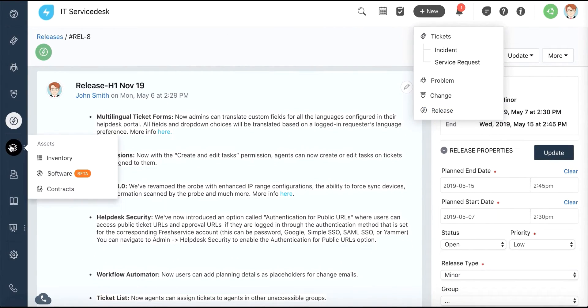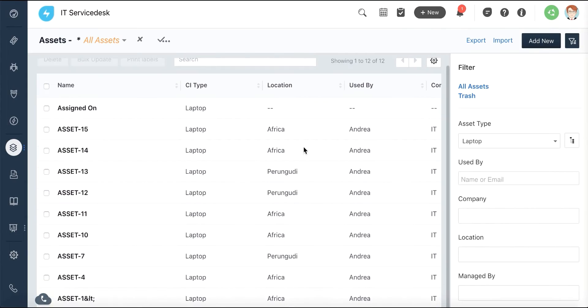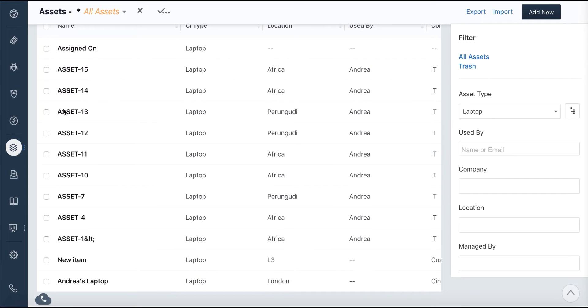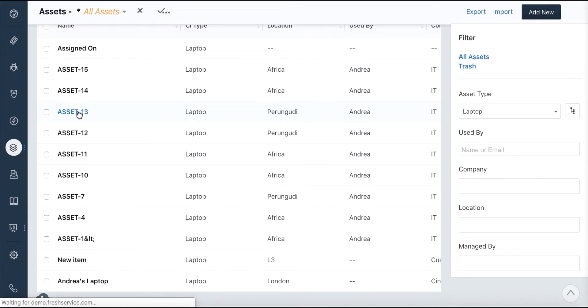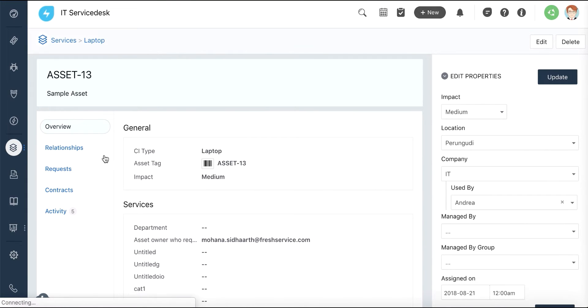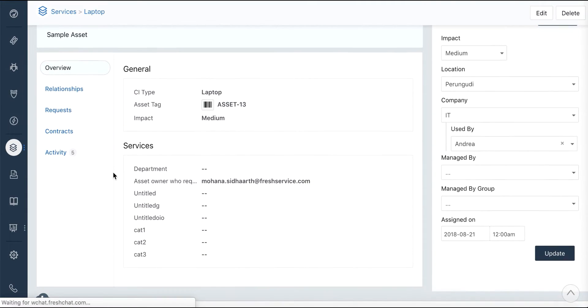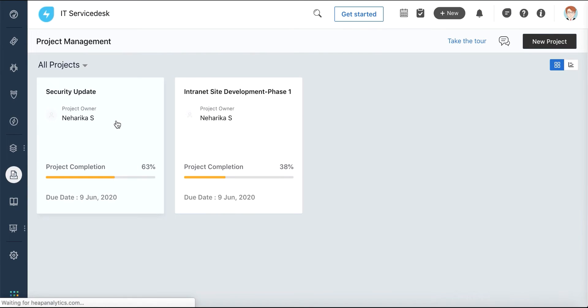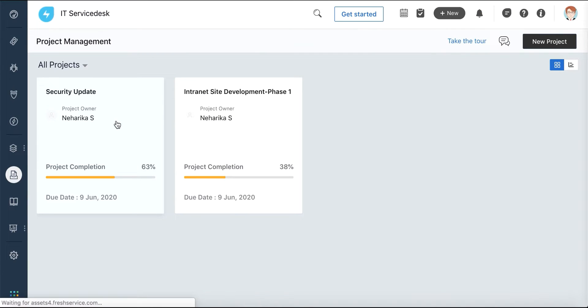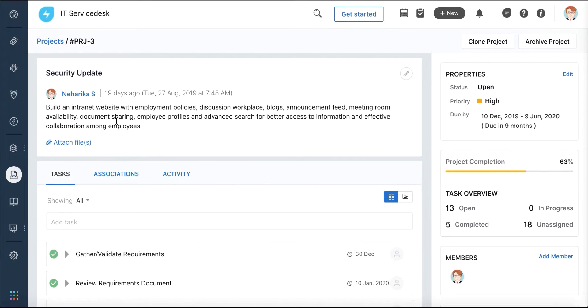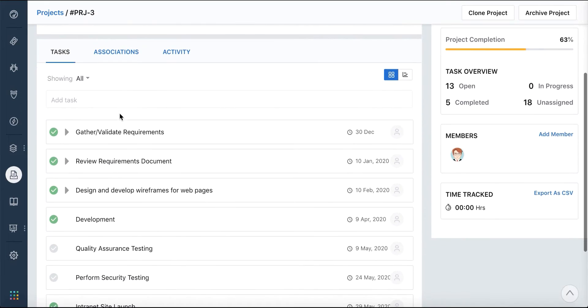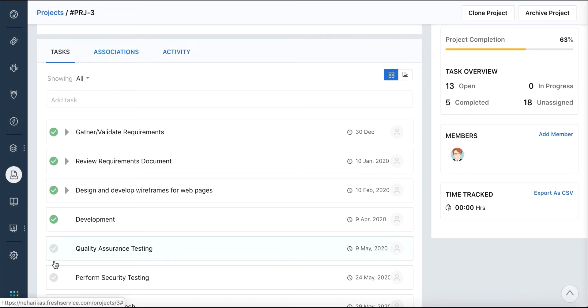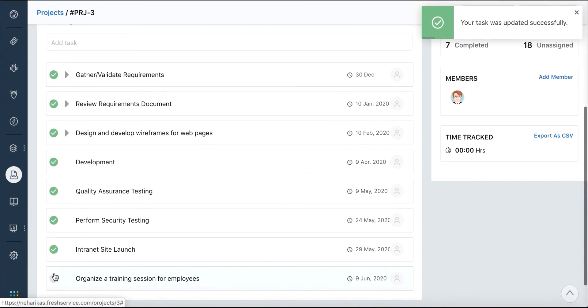FreshService also has an Asset Management module that allows you to scan and document all the hardware and software in your organization's network. The Project Management module brings all your IT projects and processes to one place so they work seamlessly together.